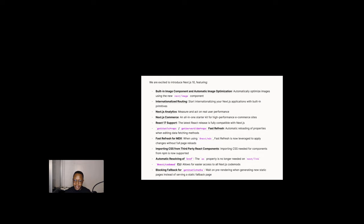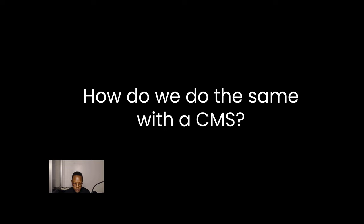Next has been, for a long time now, improving the web, right? So, how do we do the same with the CMS?